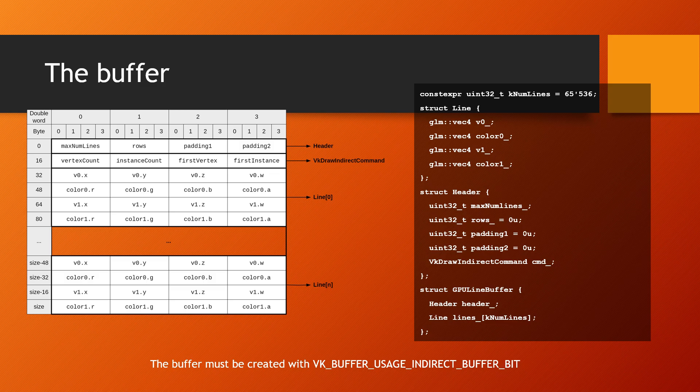Vertices are defined by their X, Y, Z, and W components. The colors are defined by their R, G, B, and A components.